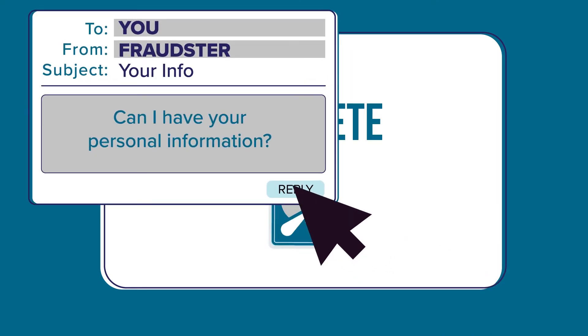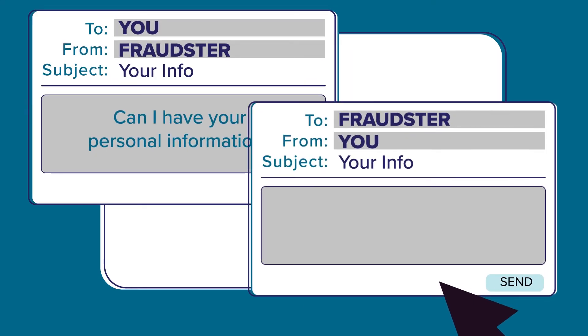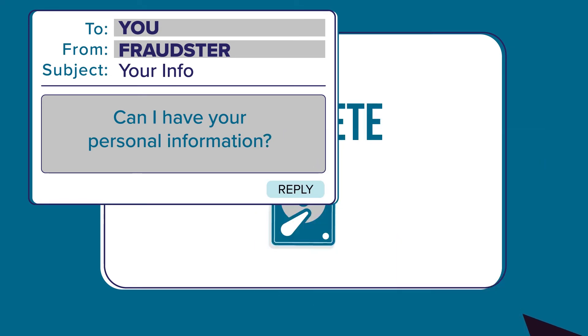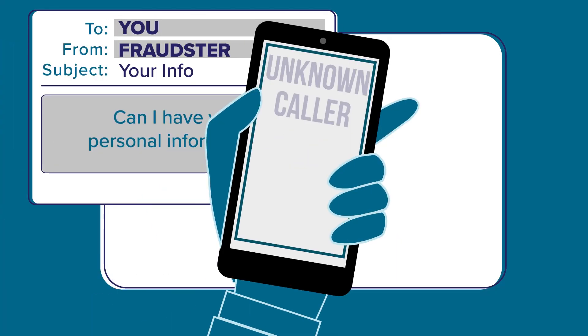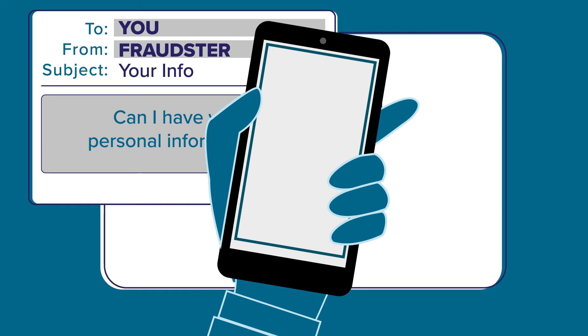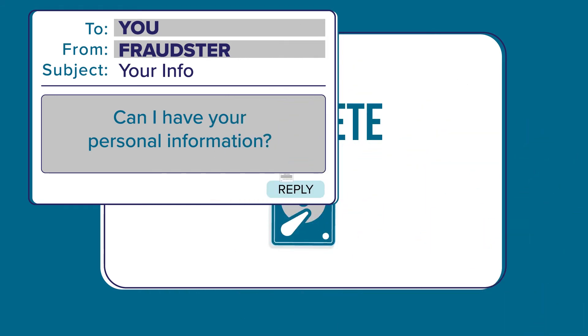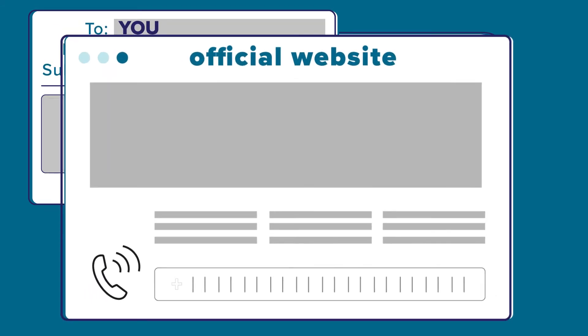Never send personal information via email. Reputable organizations will never ask for this. If you receive a phone call asking for information, ask to call them back. Find their official phone number online and call that number back to verify the claim.